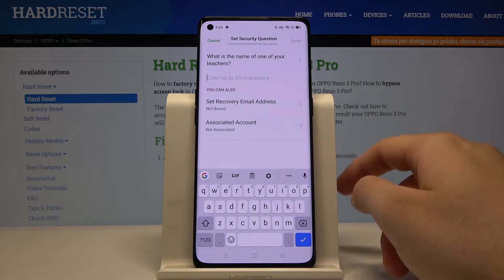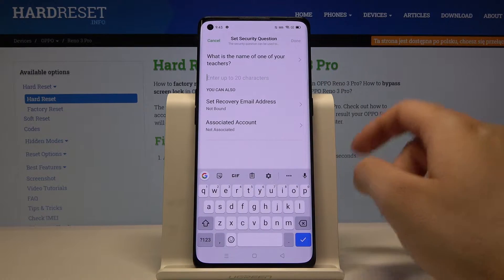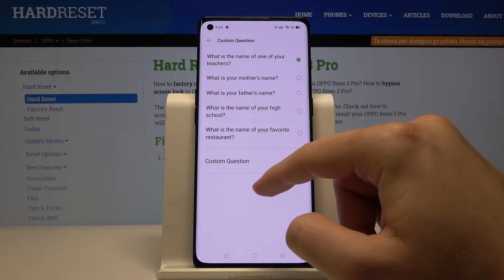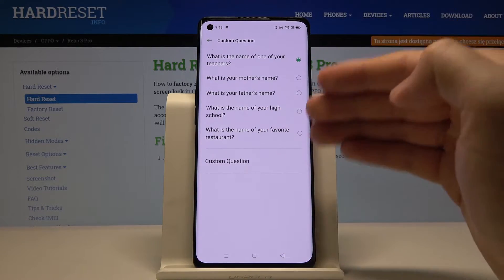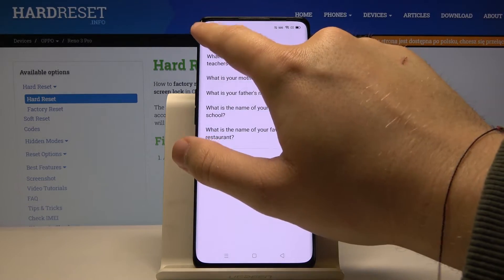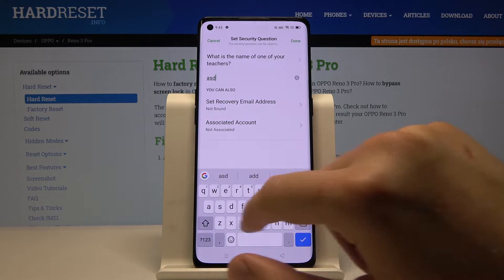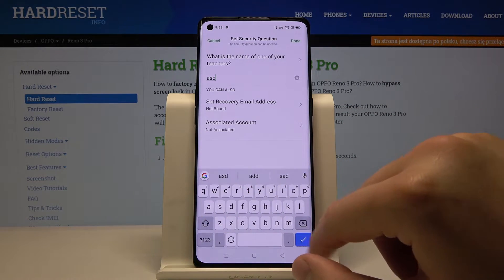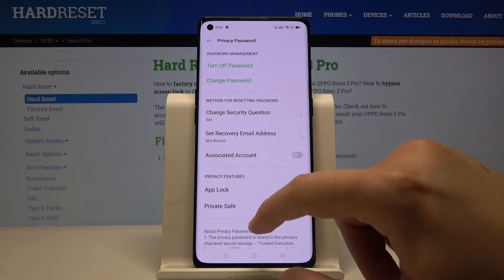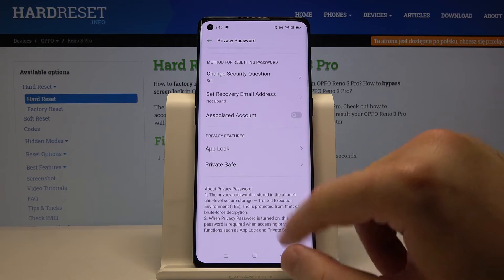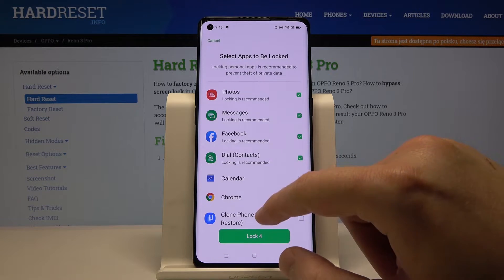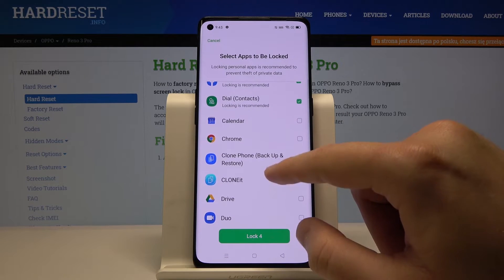There is a name field — for example, you can enter a name like your teacher's name, but you can change it. I'm going to leave it, then tap. Click on the marker, tap Done, and right now click on App Lock.